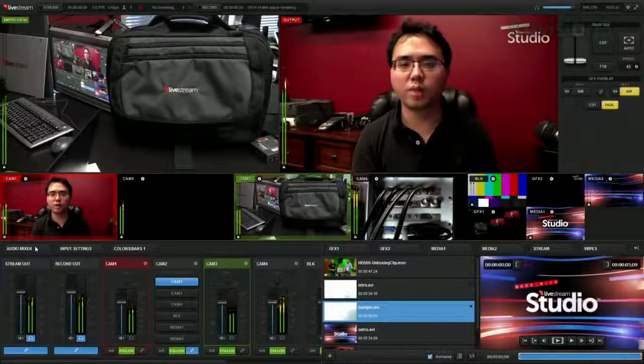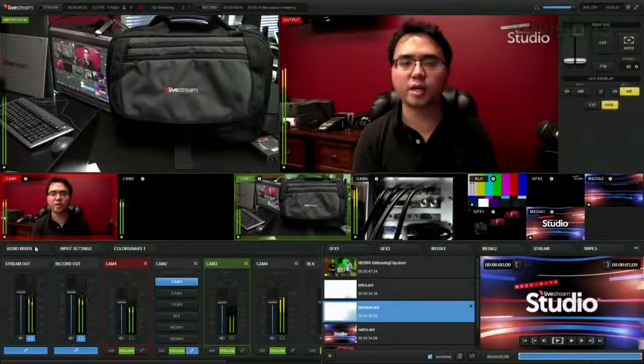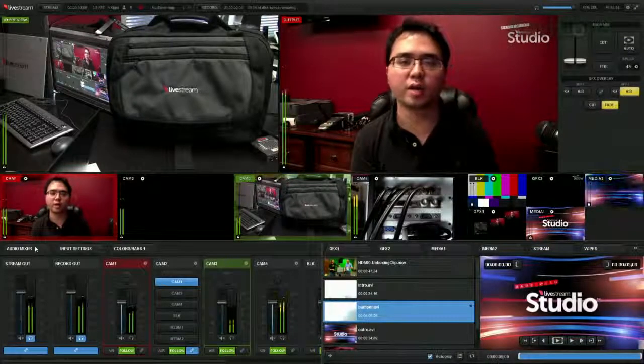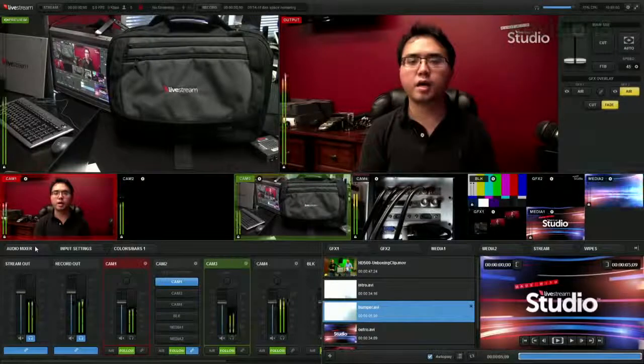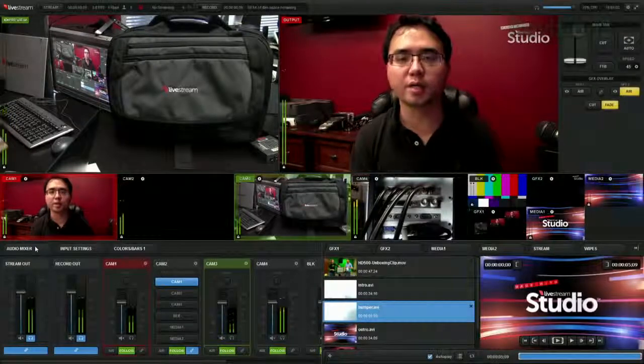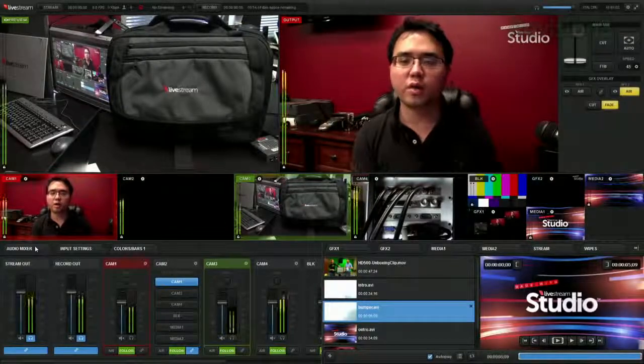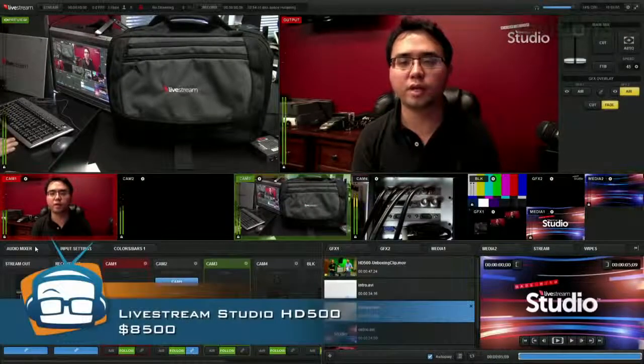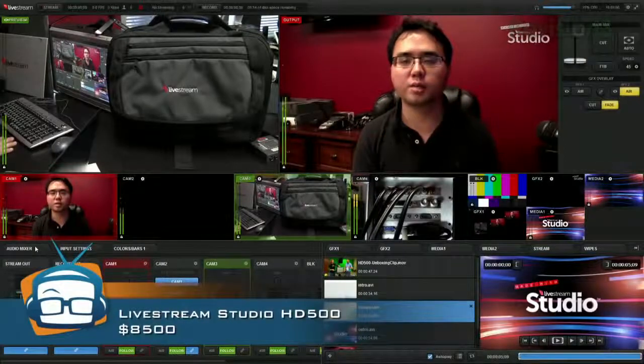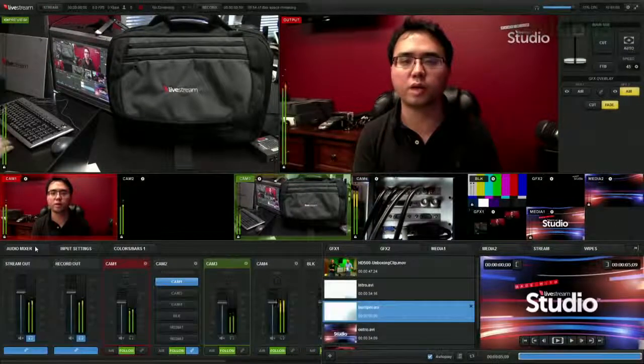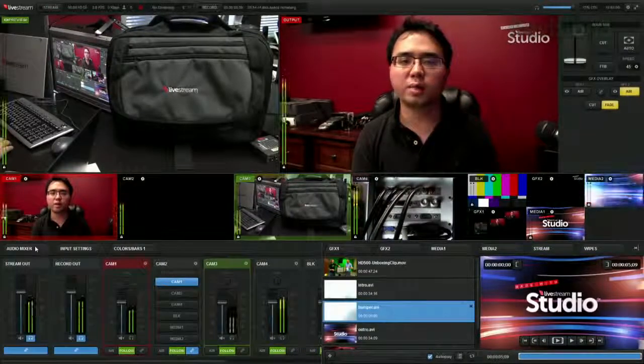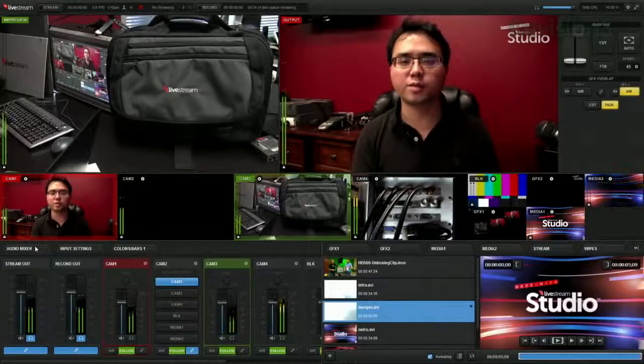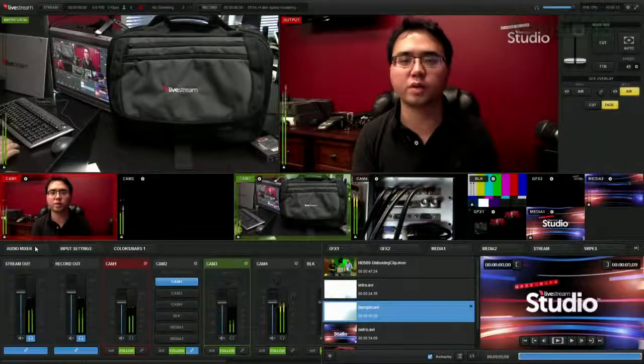So for its value, it's actually a very good value at $8,500, especially compared to some of its competing products. Overall, though, I think the Livestream HD500 is a great system to use if you are looking to do live streaming in the near future, especially if you want to go onto the road.